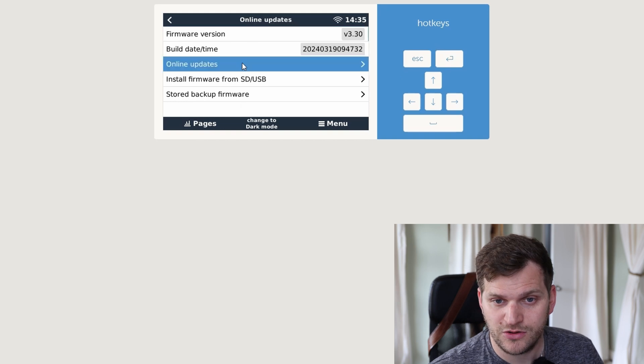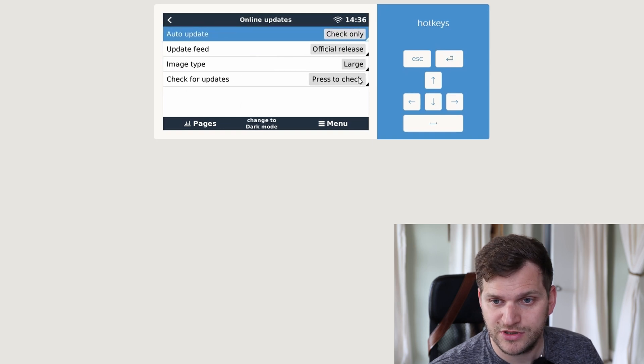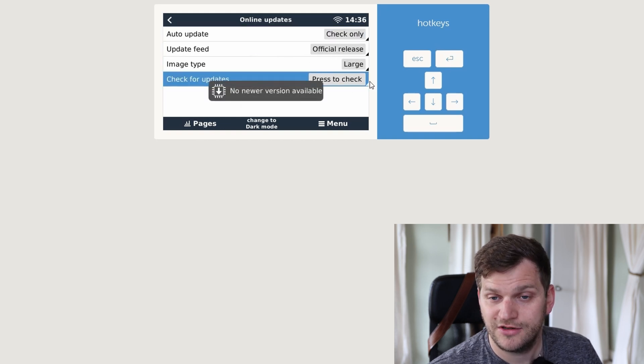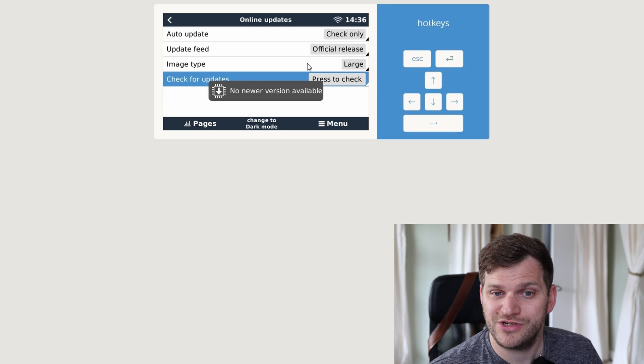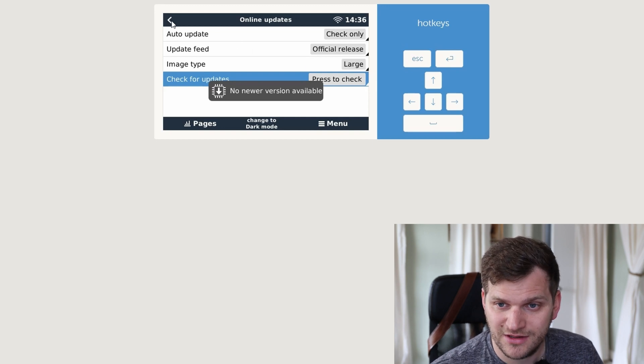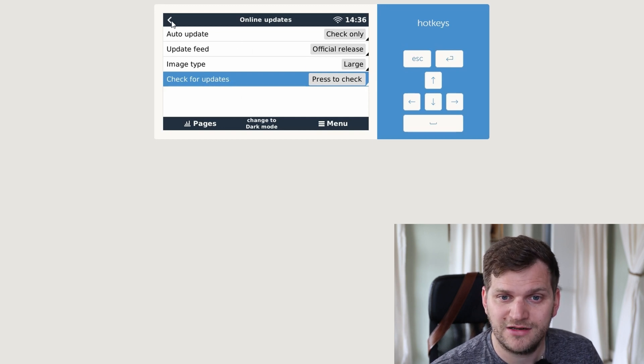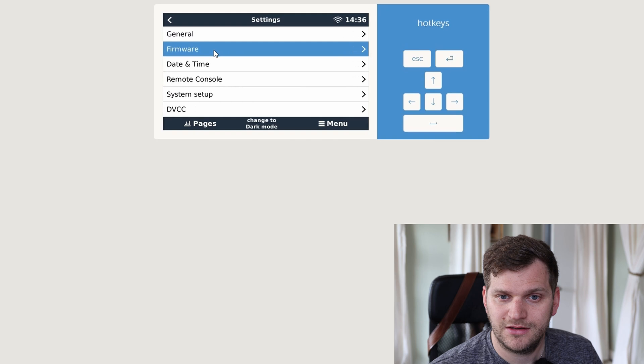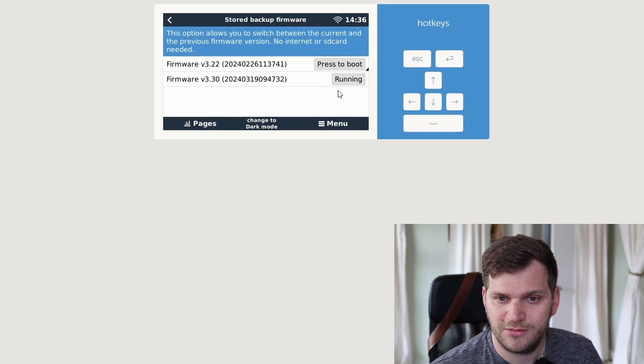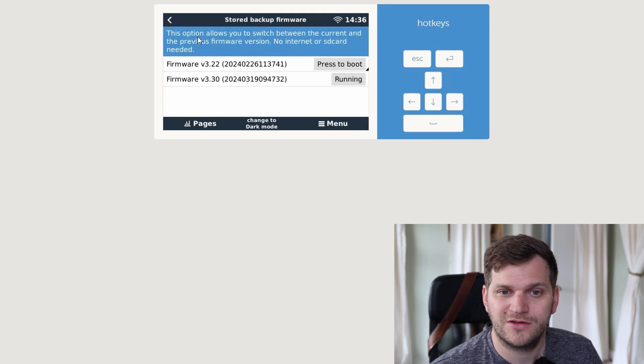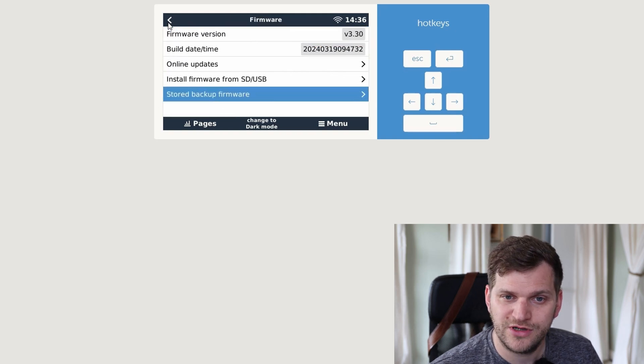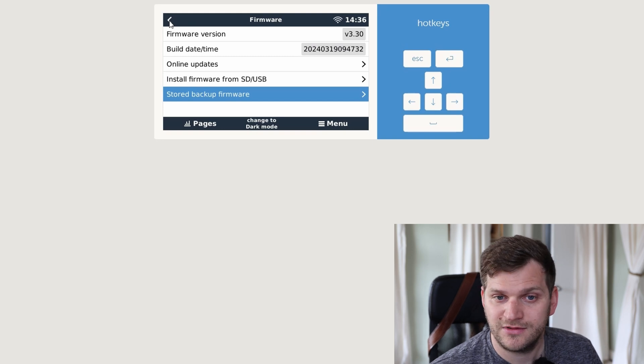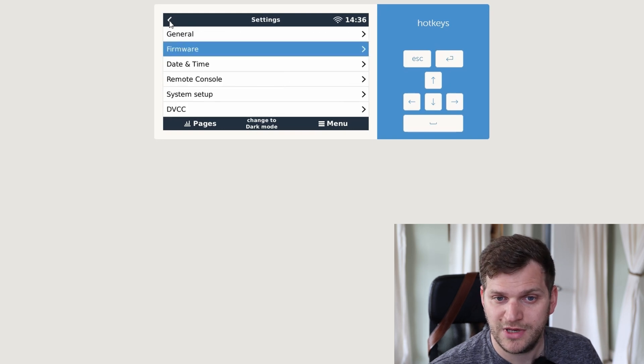We can see version 3.30 is installed. Online updates, press to check. No new version available, so that's a really good sign. Happy to see that already. For stored backup, I can see also the old versions now here. That aligns with the comment that one user made. That's good.